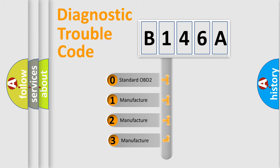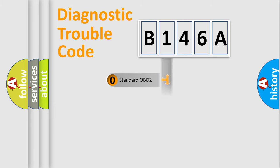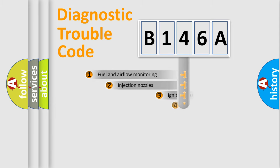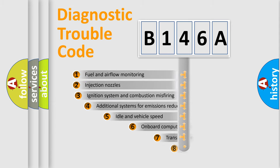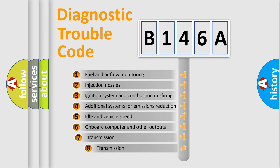If the second character is expressed as zero, it is a standardized error. In the case of numbers 1, 2, 3, it is a manufacturer-specific error expression. The third character specifies a subset of errors.